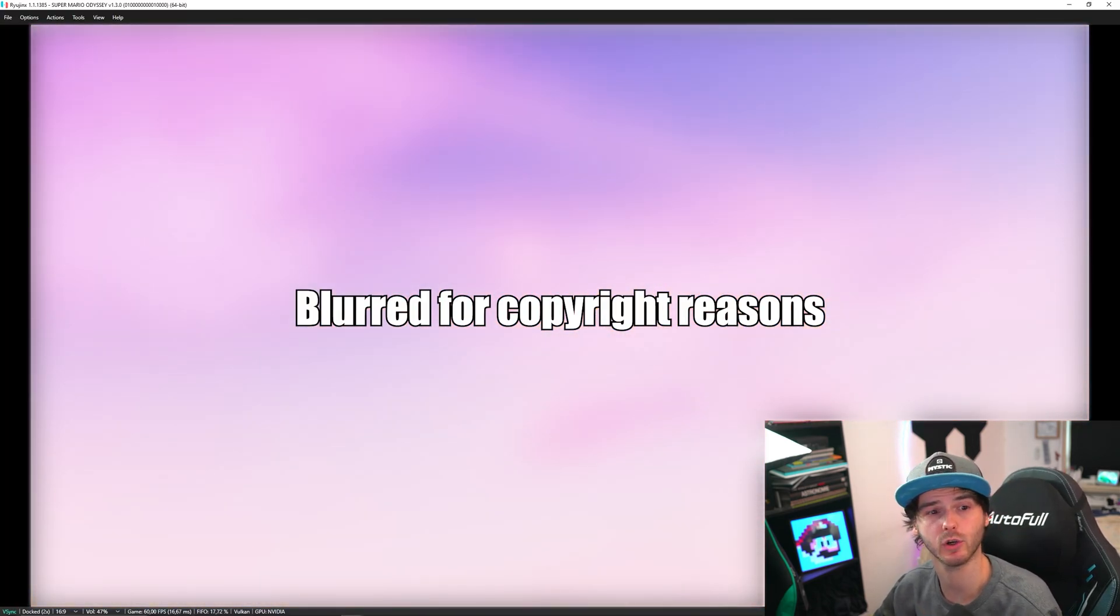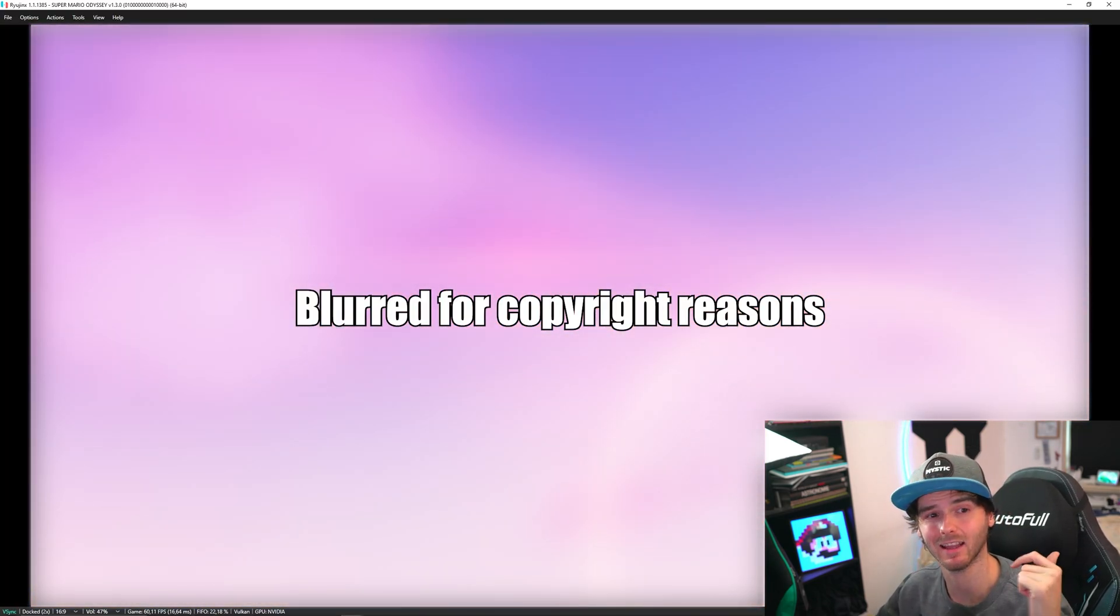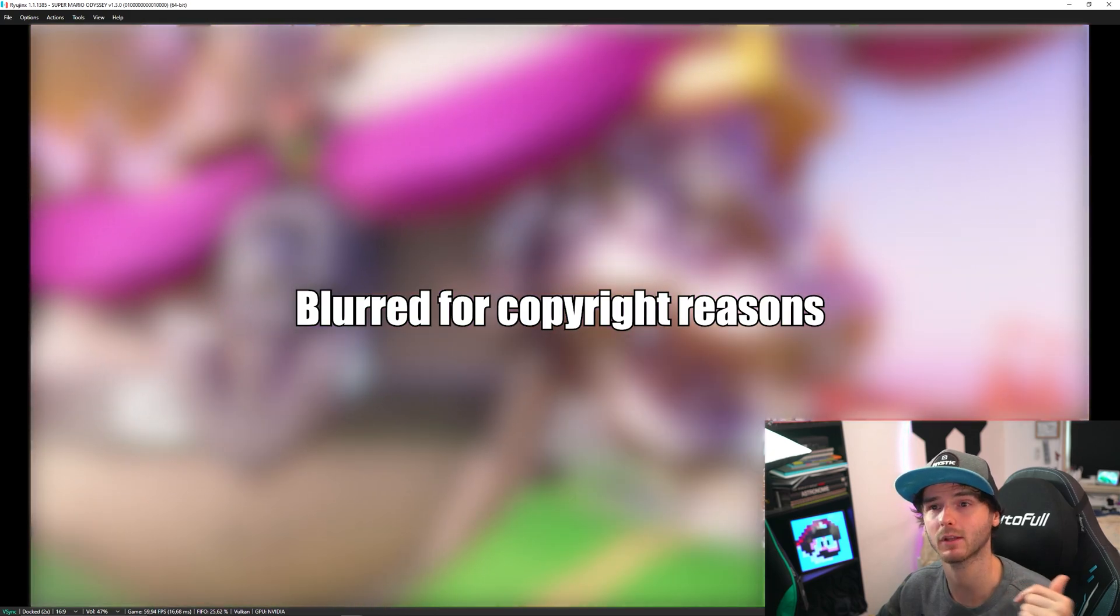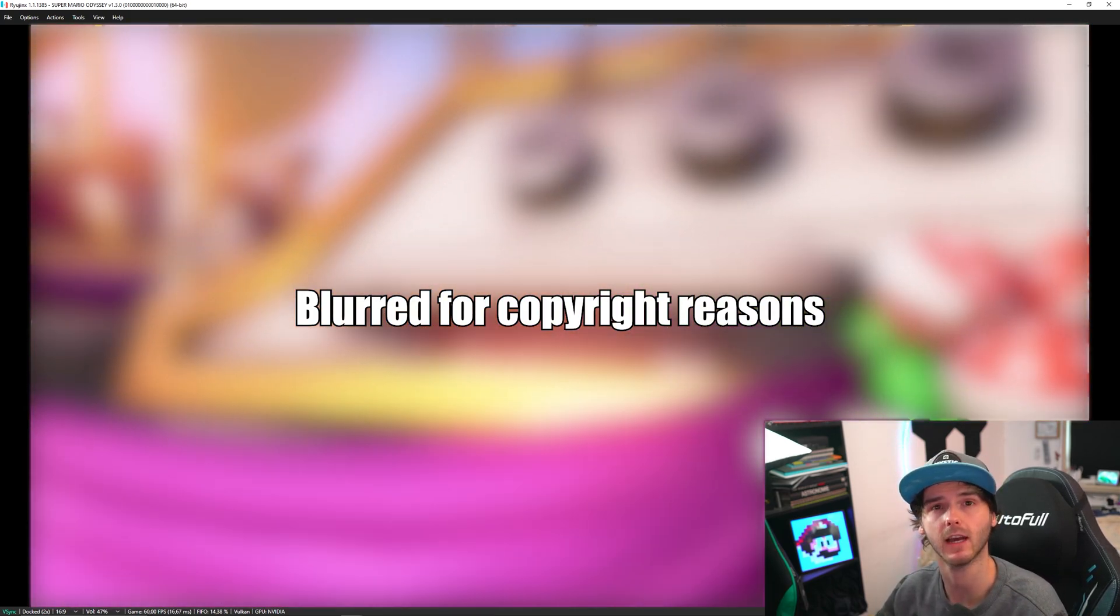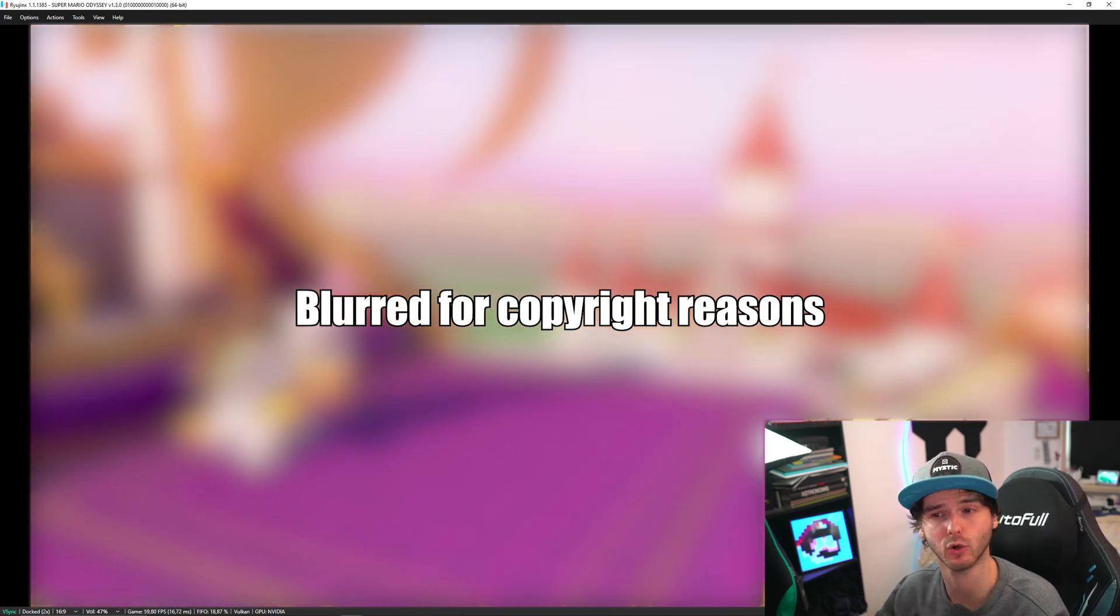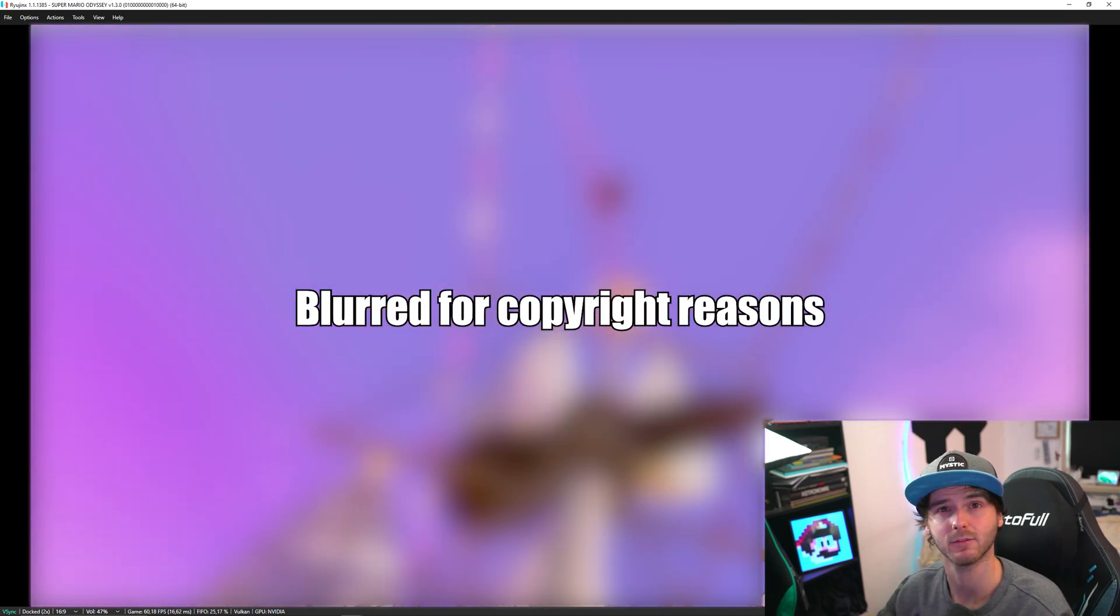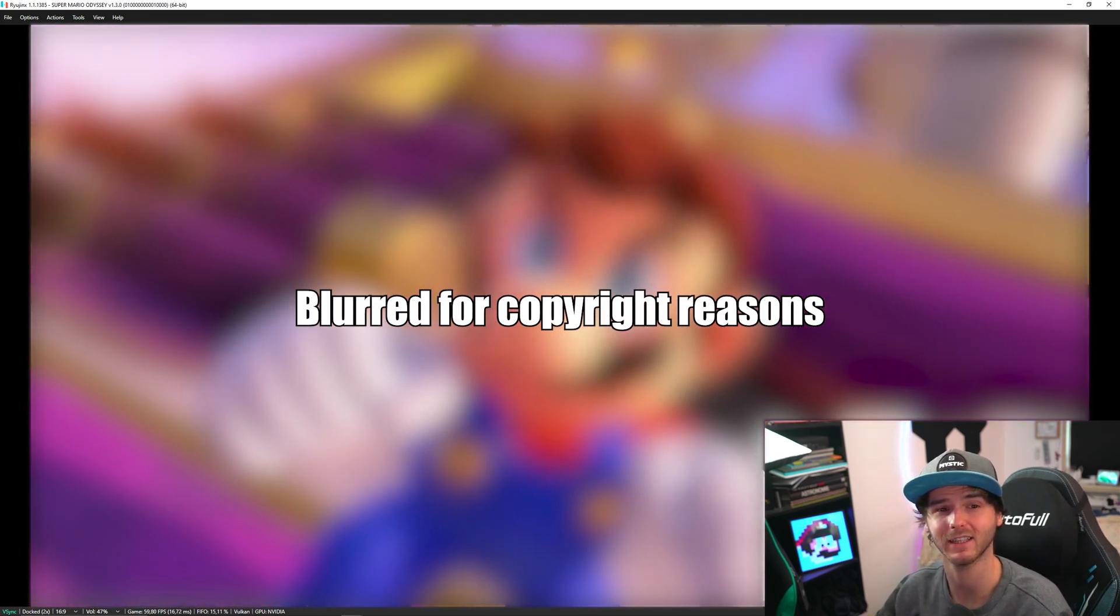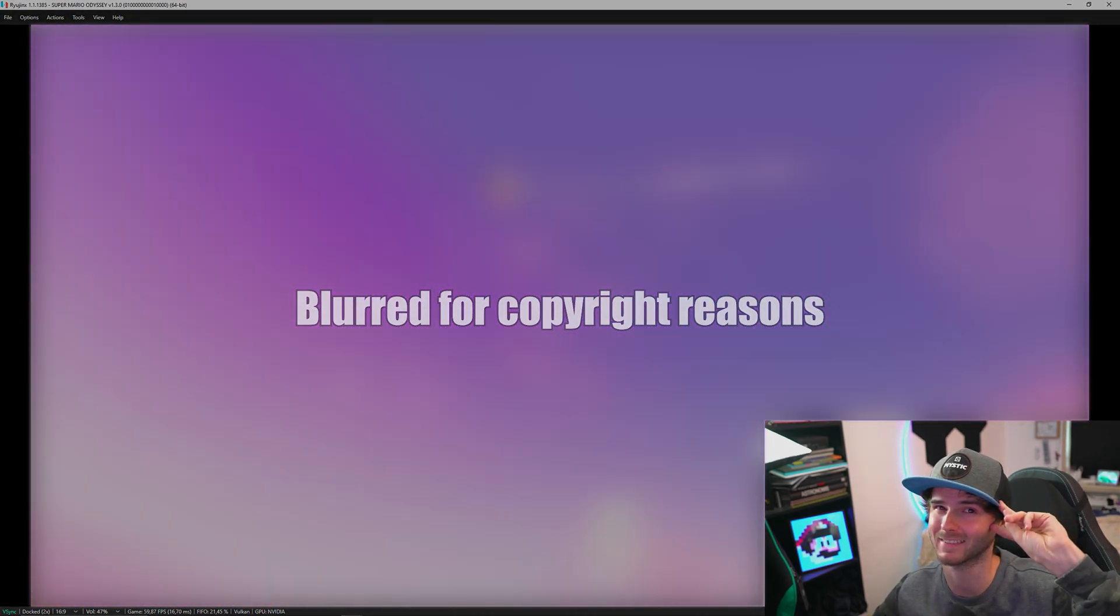Anyways, I hope you guys enjoyed this tutorial. Please leave a like. And comment down below if this worked for you. If you have any questions, please join the discord server. And yeah, that's all for me guys. Thank you for watching. And peace out.